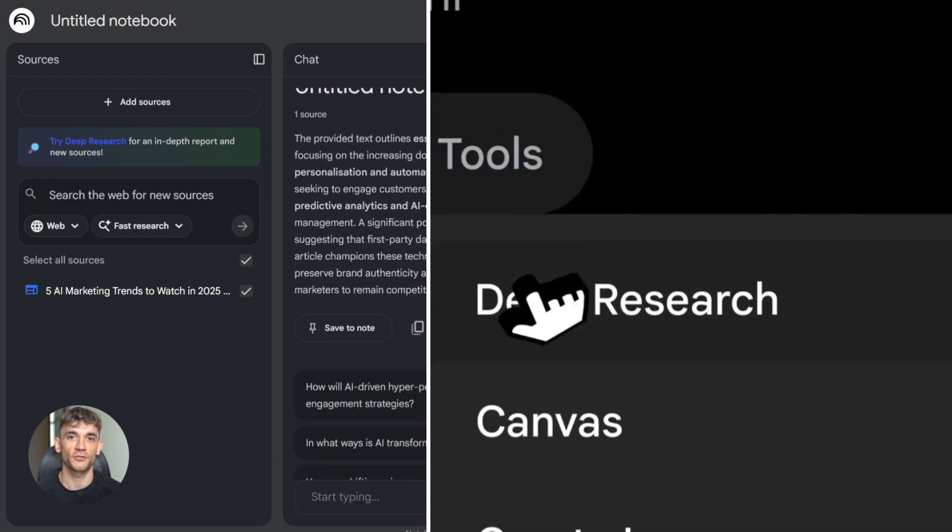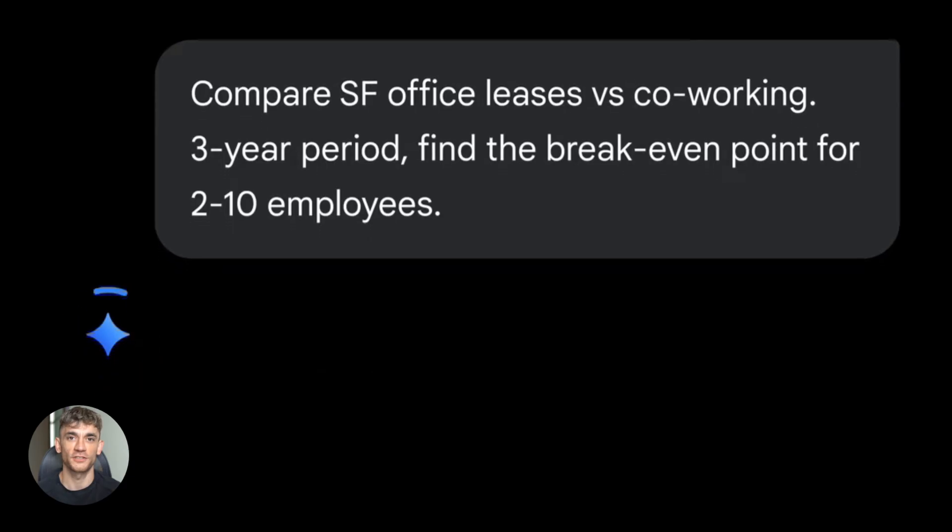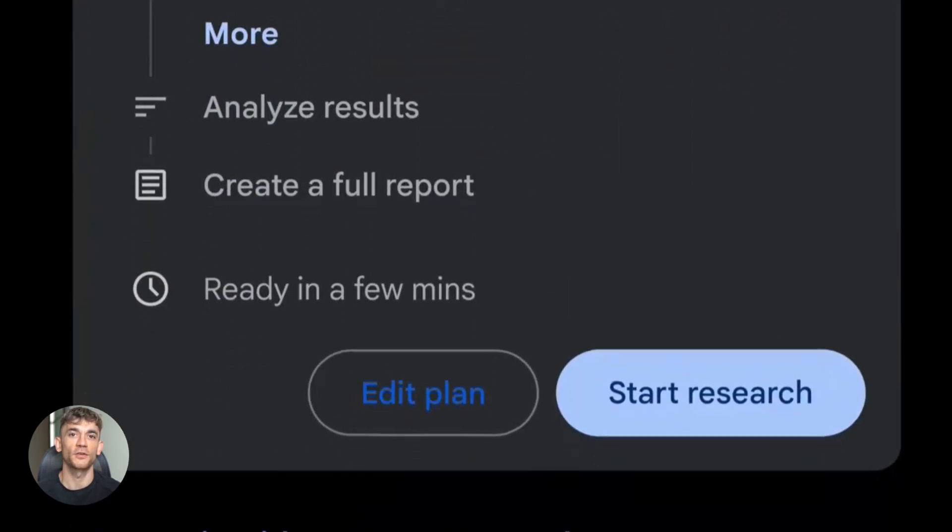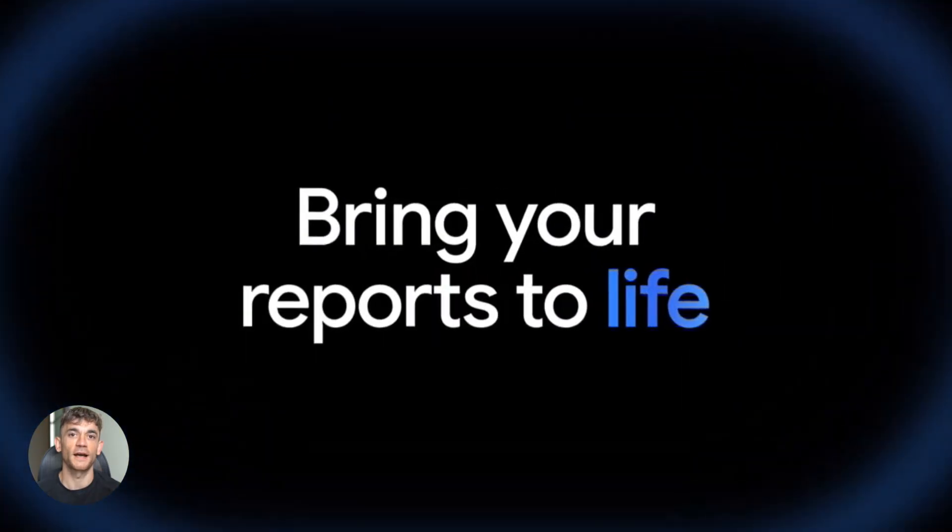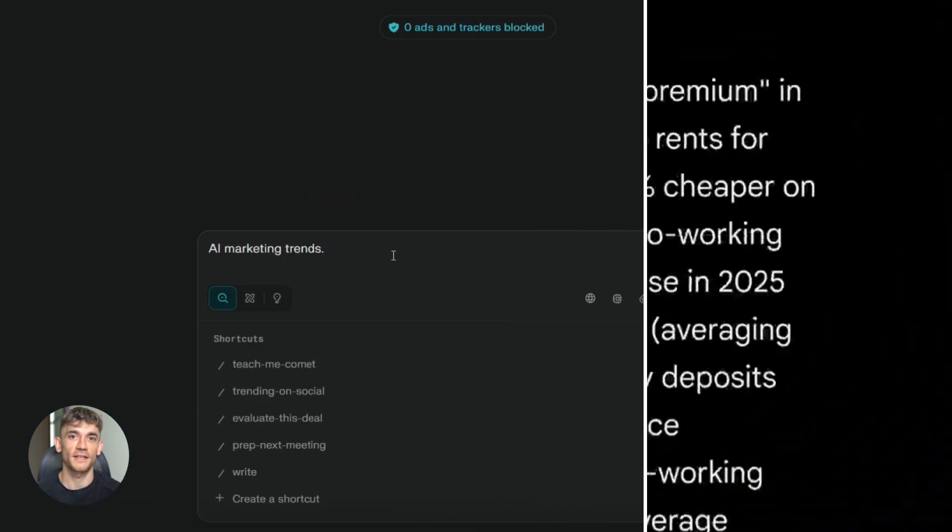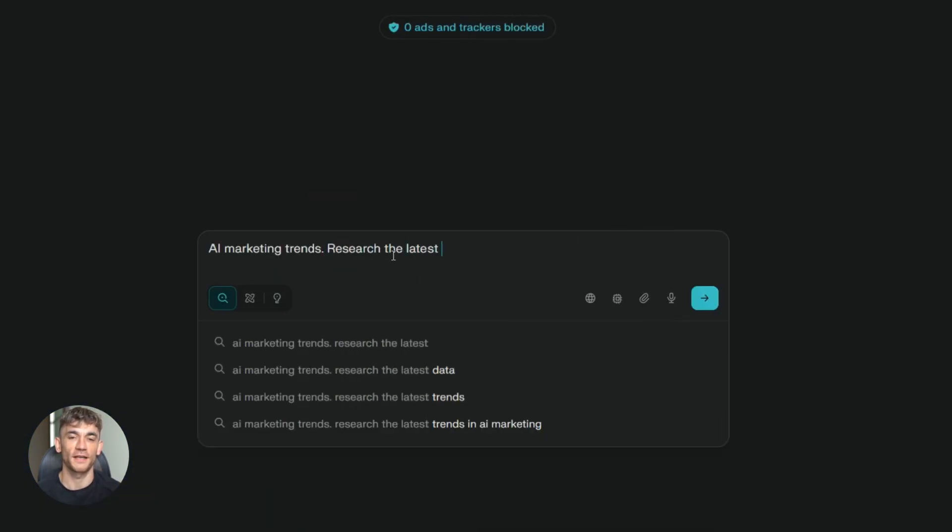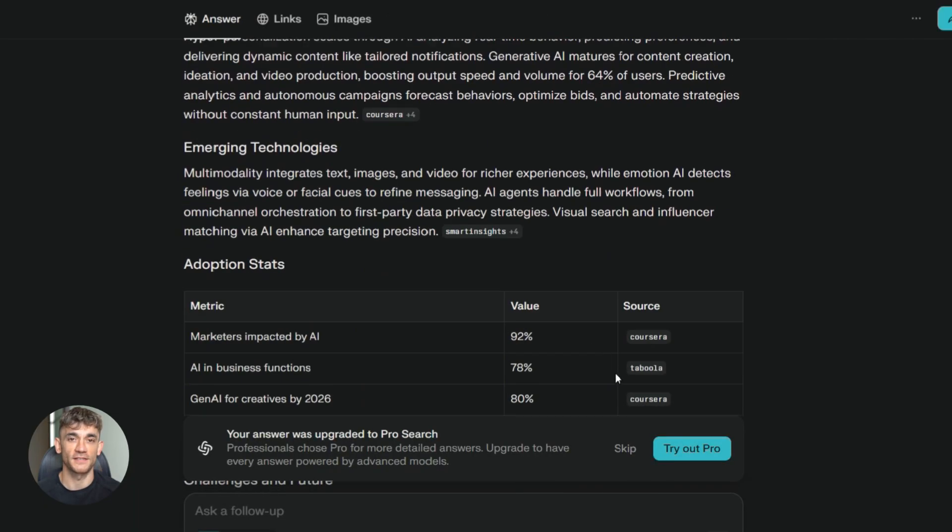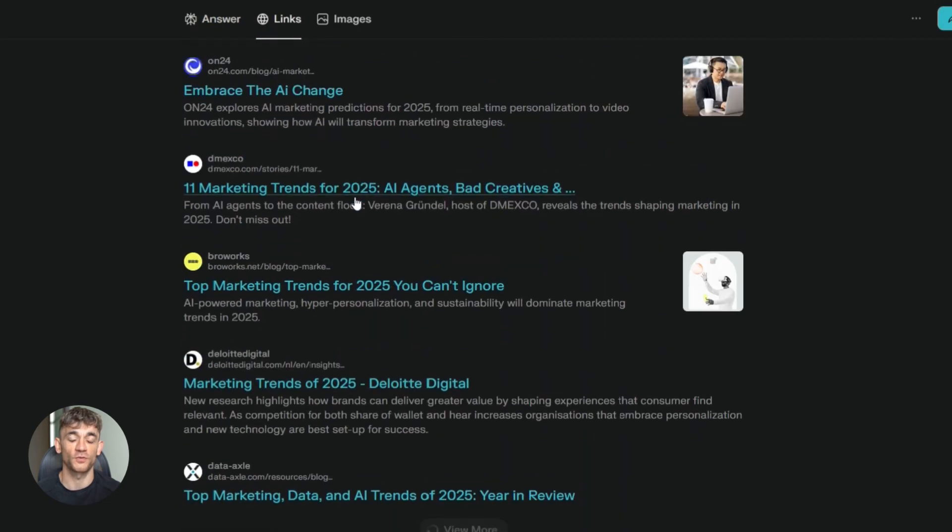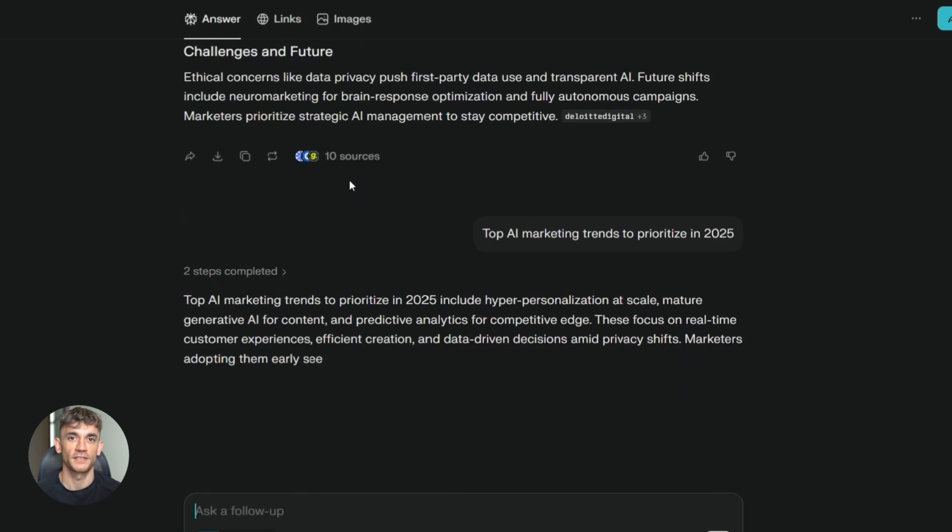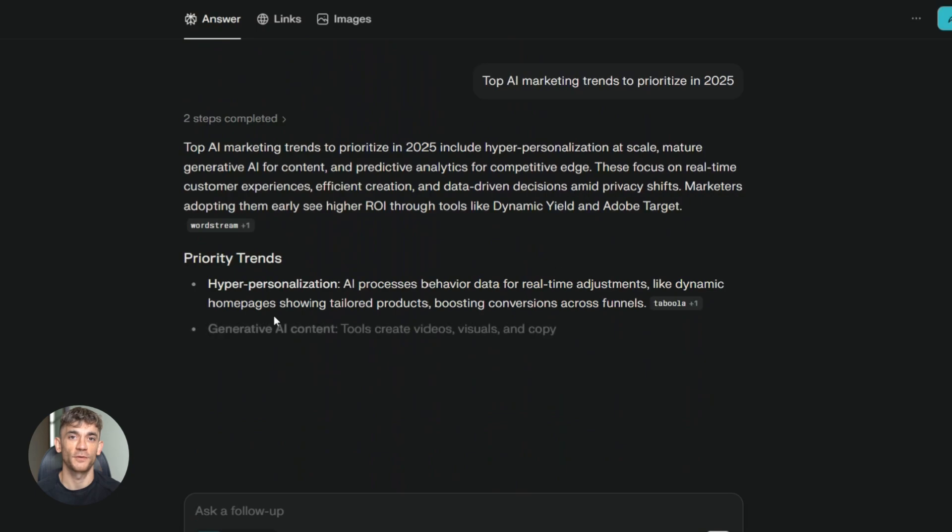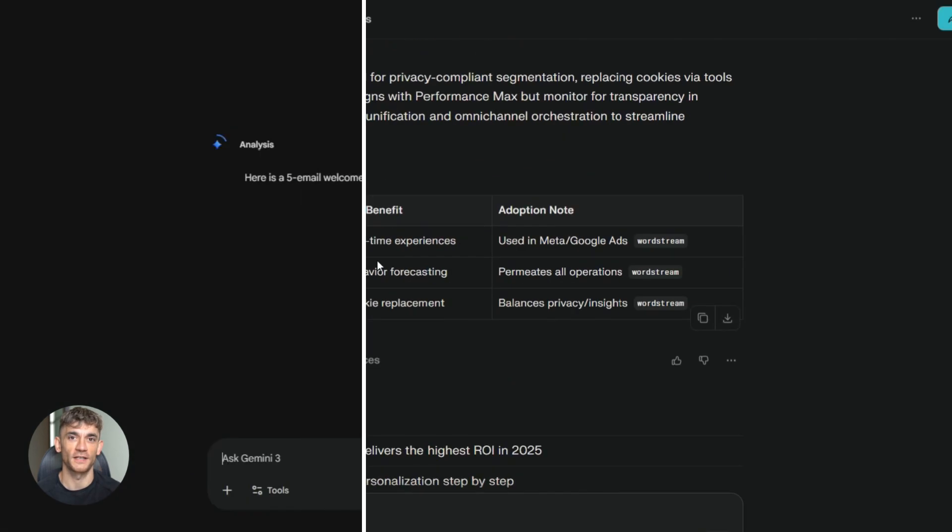Third, use the deep research feature for complex topics. If you're researching something that needs multiple perspectives, deep research will pull from all your sources and synthesize them together. Fourth, always check the citations. Even though these tools are amazing, they can still make mistakes. Always verify the sources before you publish anything. Here's a big one. If you're worried about hallucinations, stick to source grounded tools like Perplexity and Notebook LM. They always cite where information comes from. That makes it way easier to fact check.